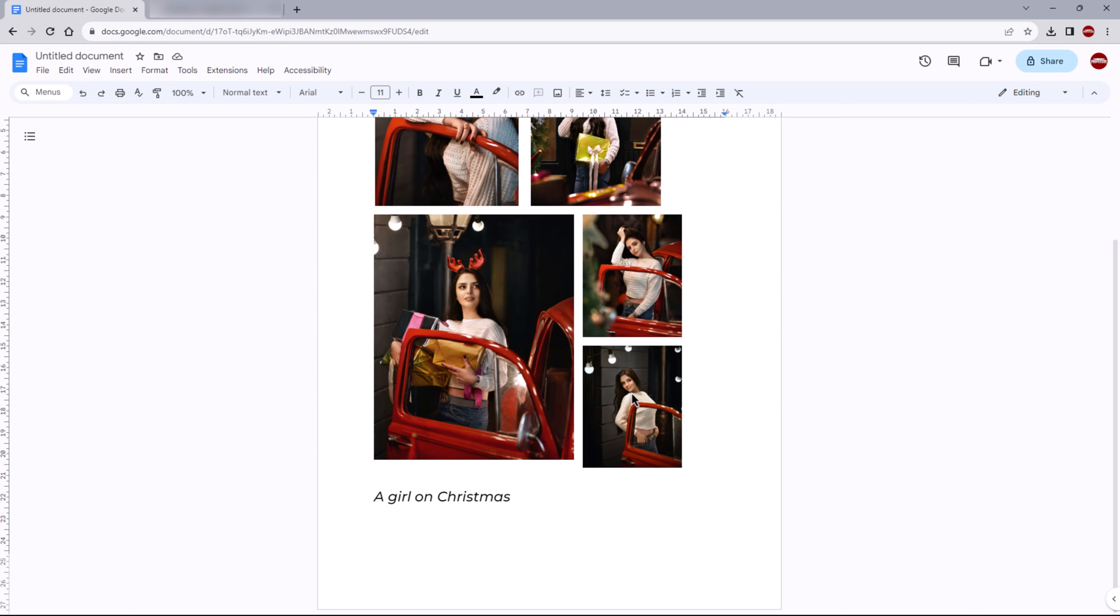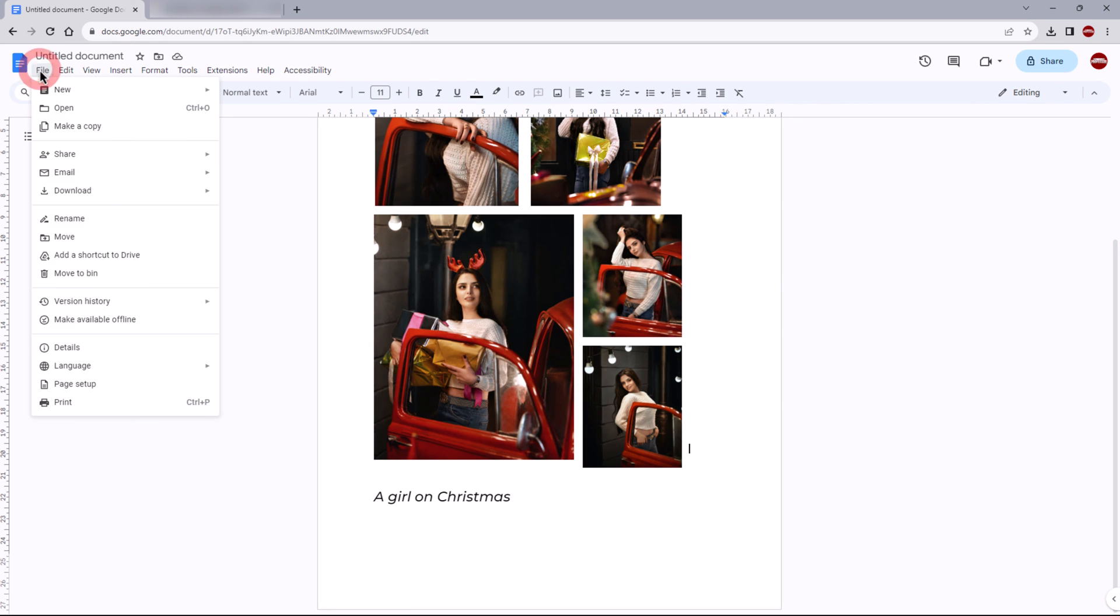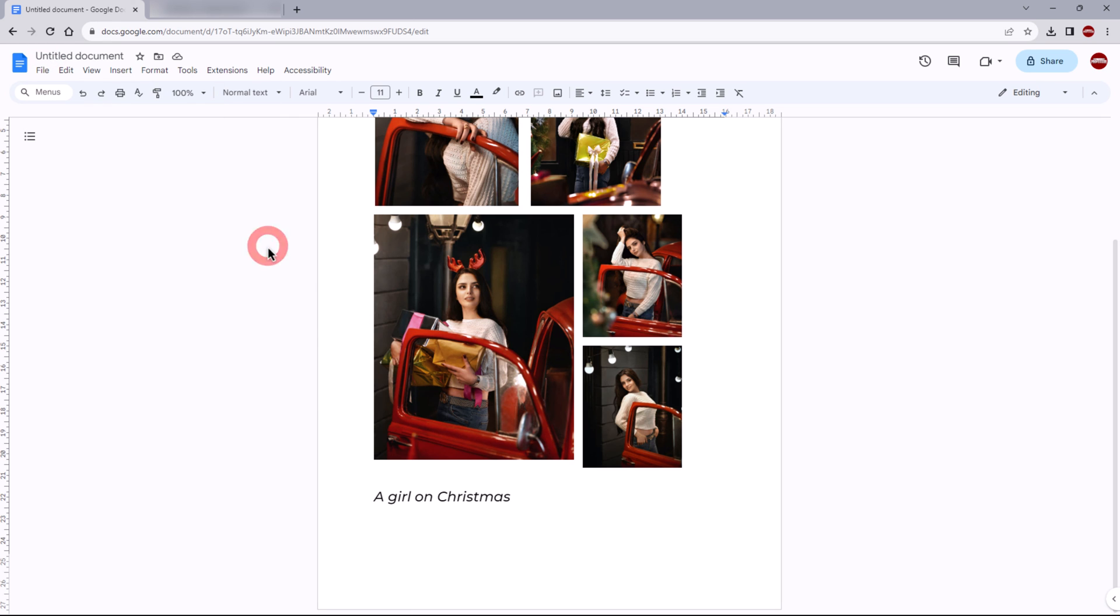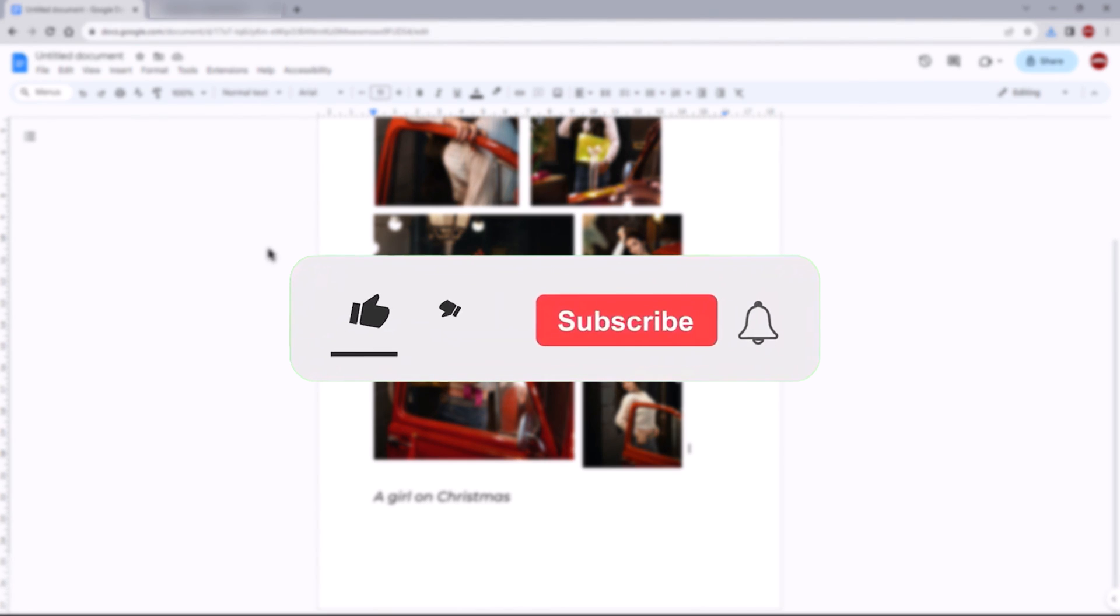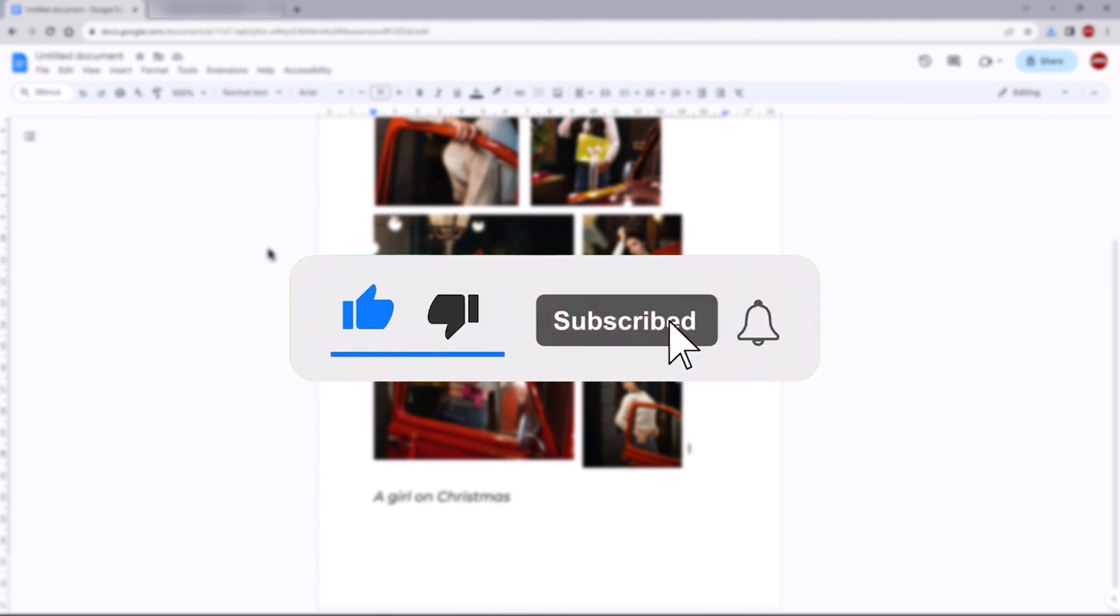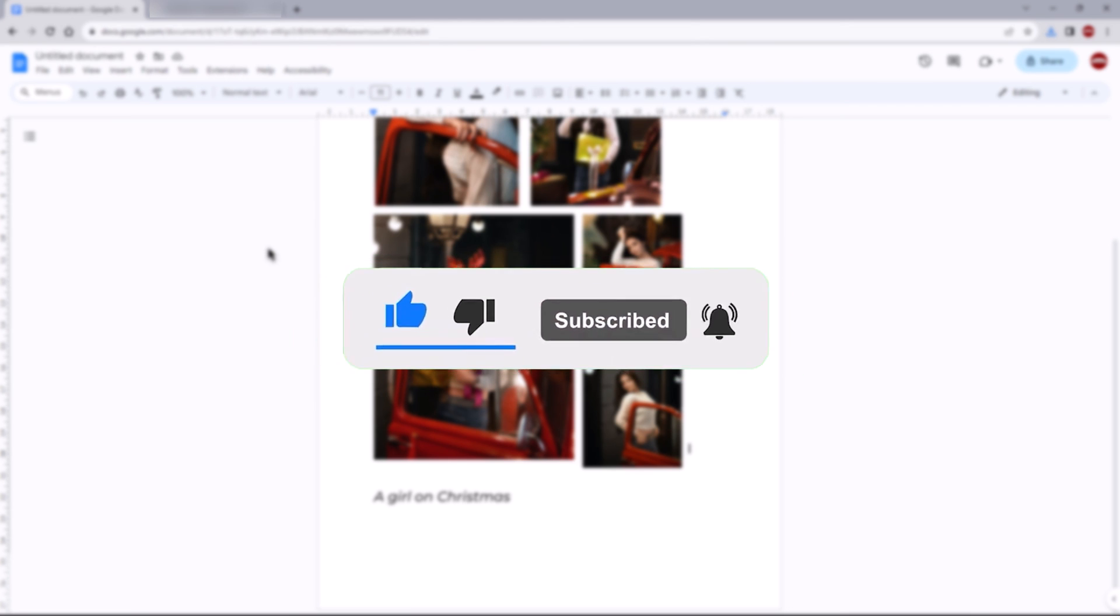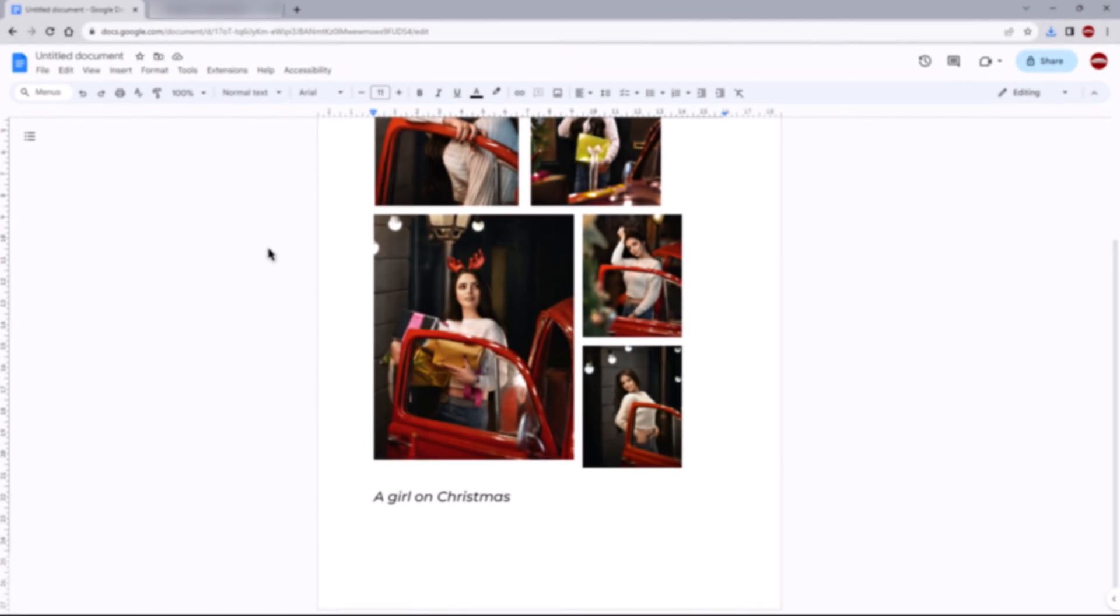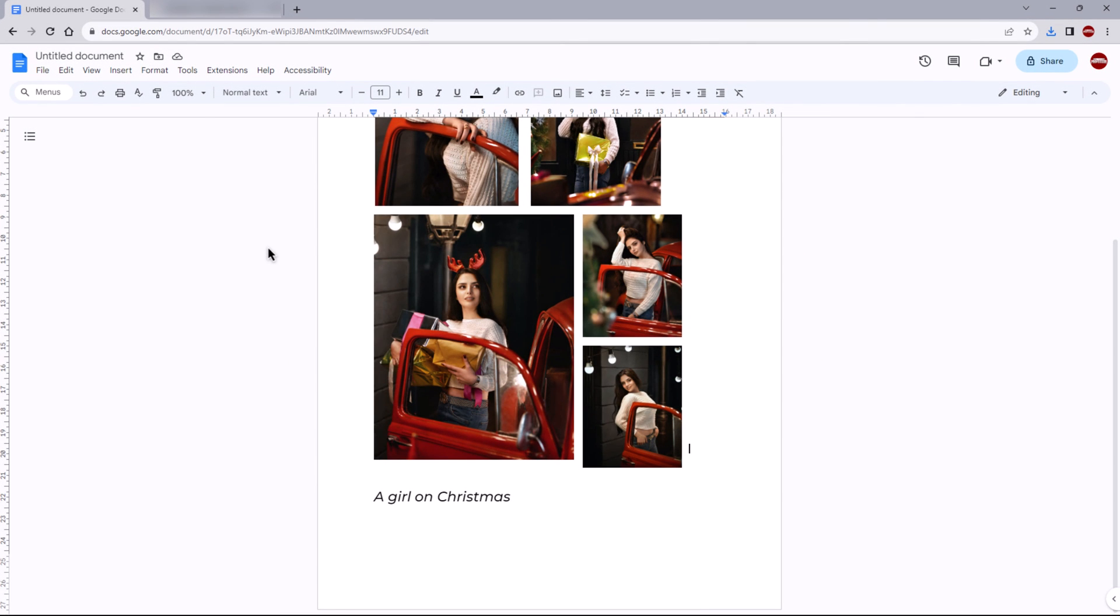That concludes the video. Don't forget to hit the subscribe button and give us a like if you found this video insightful. The Savvy Professor loves hearing from learners, so leave your comments below. Thank you for watching.